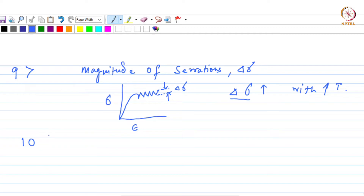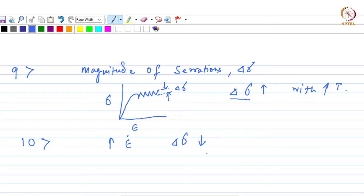Number 10 is about the relationship between delta sigma and strain rate. With increasing strain rate, delta sigma is going to decrease. As you increase the strain rate, the dislocations will move faster and the solute atoms will find it difficult to catch up with the dislocations. Hence, delta sigma will decrease because dislocations can now move easily — you do not need a higher stress for them to move, and therefore delta sigma decreases with increasing strain rate.